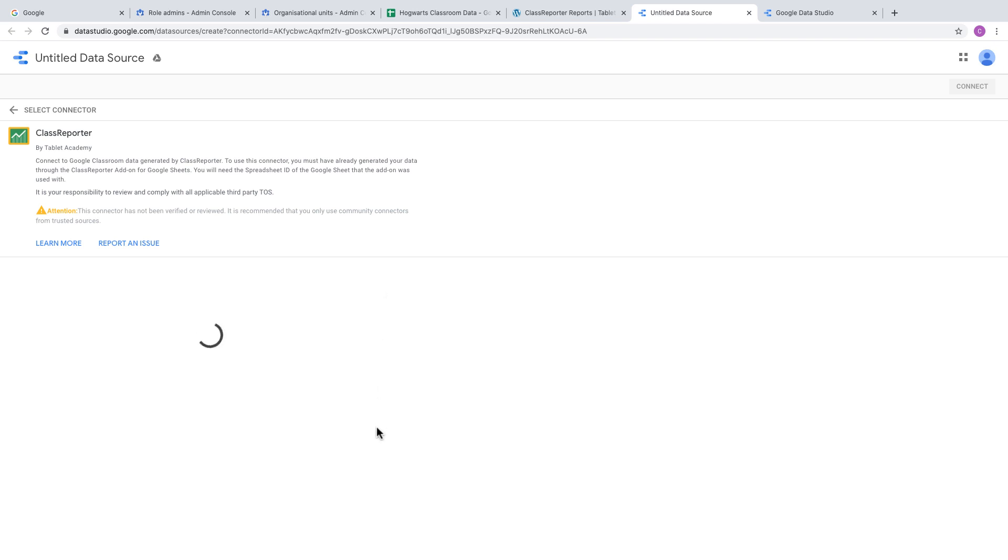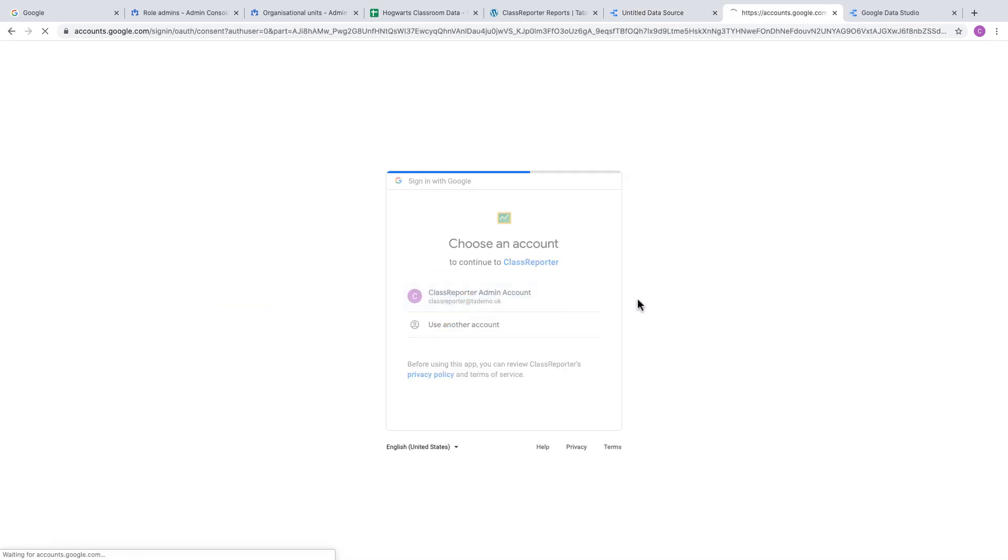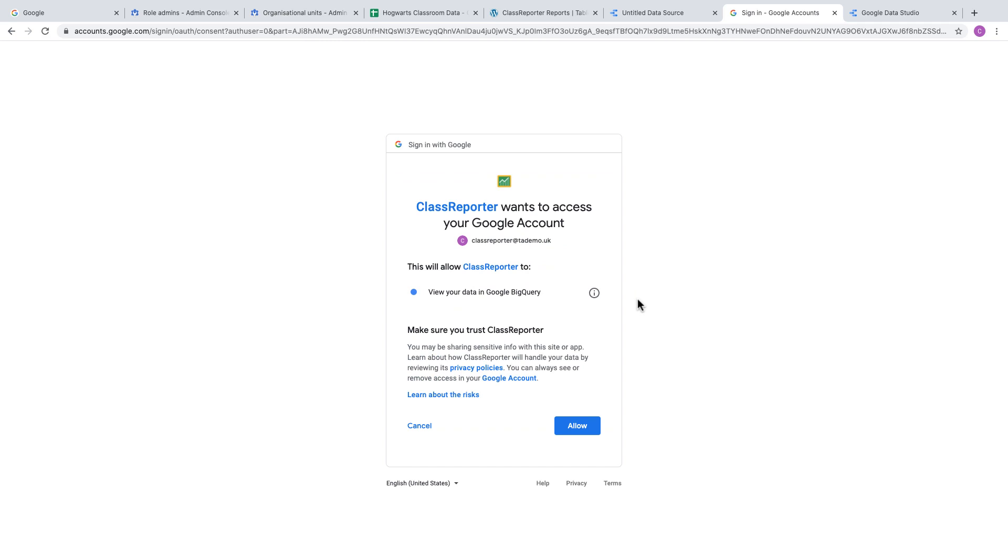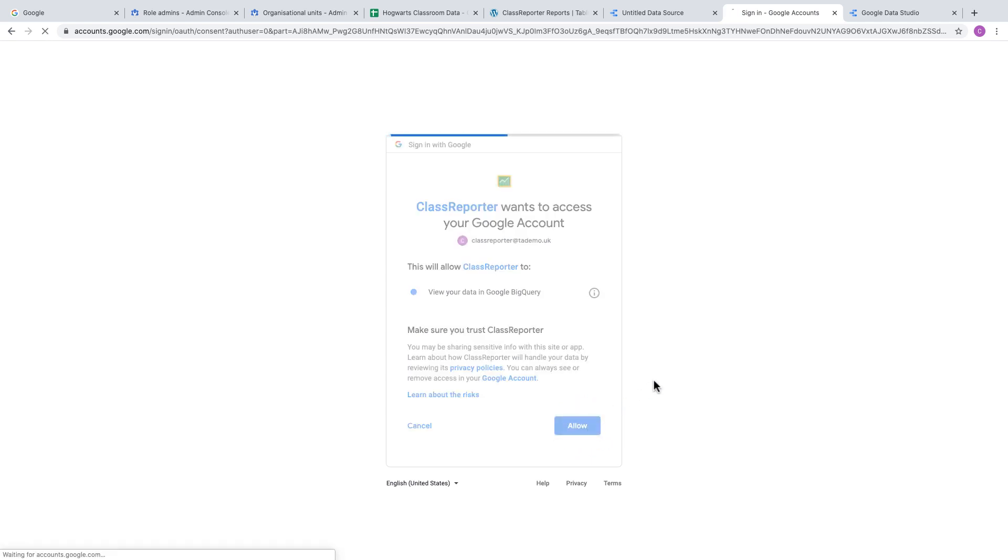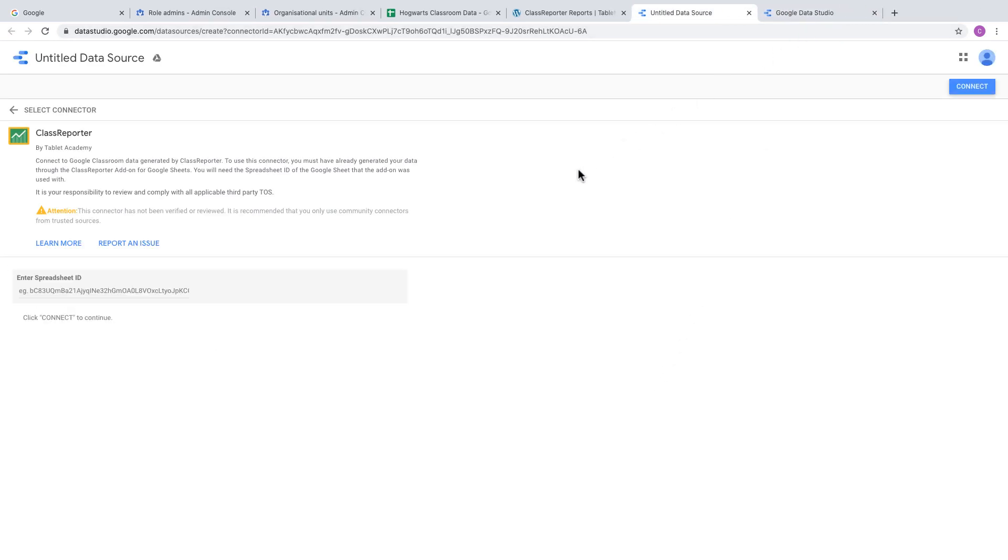Authorize this connection by clicking the Authorize button. It will ask for your Google account, so choose the same super admin account you used to create your reports. Click Allow to give it access to your data in BigQuery.